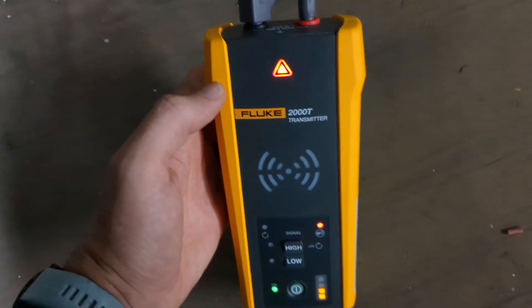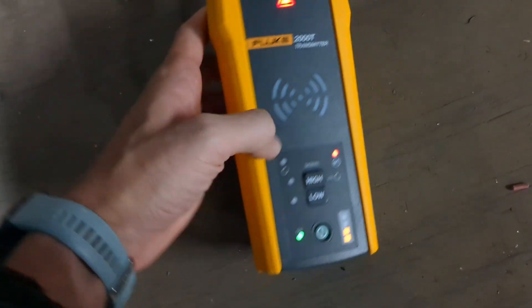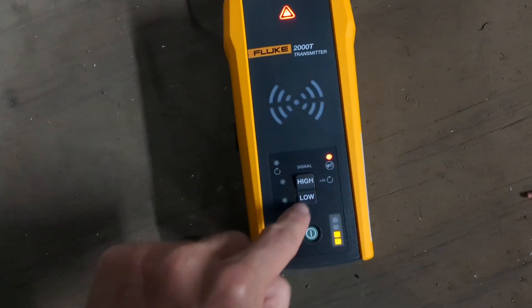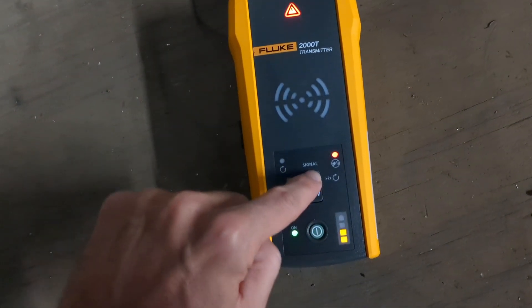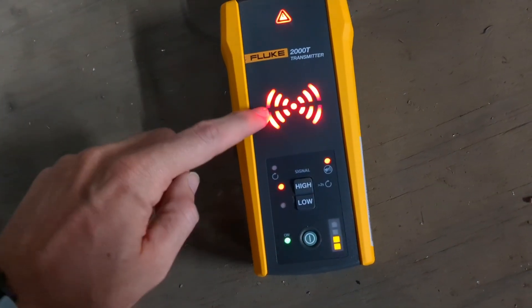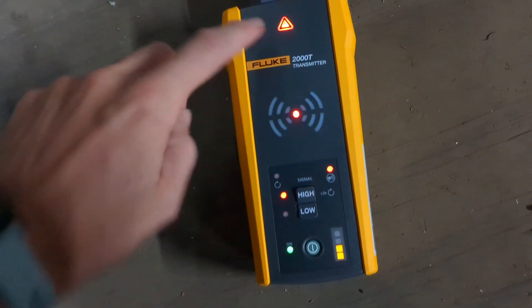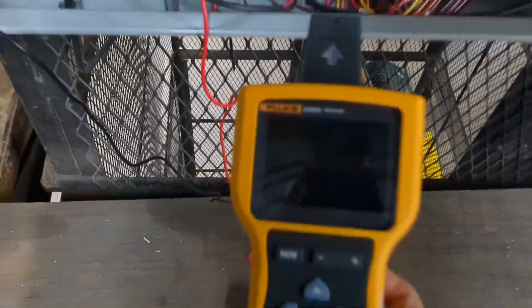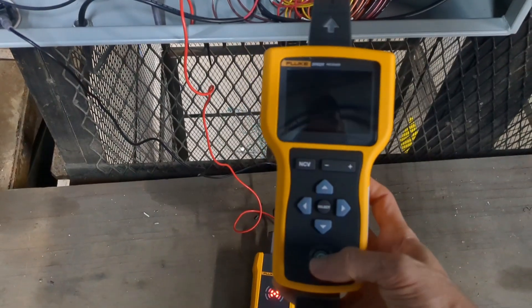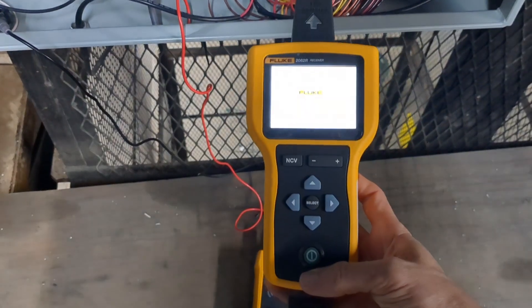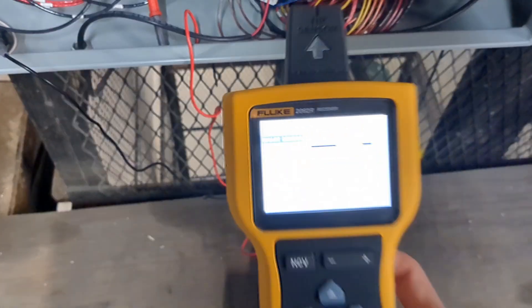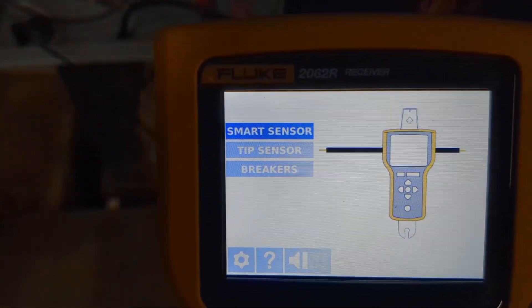This is a smart transmitter so it will send one kind of signal if it's an energized circuit and a different kind of signal if it's a de-energized circuit. You'll notice that says energized with that little triangle lit up there. Later on the receiver we're going to show you that it is receiving the signal for an energized circuit.